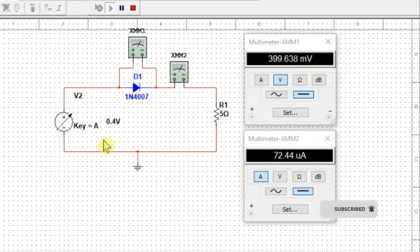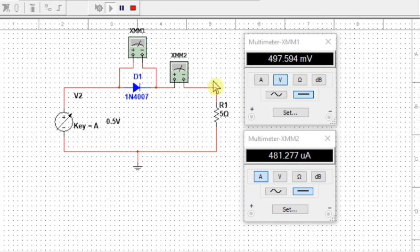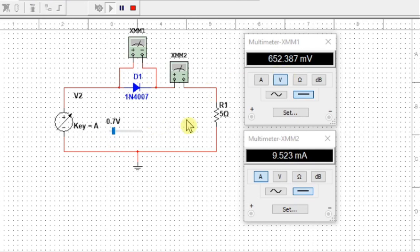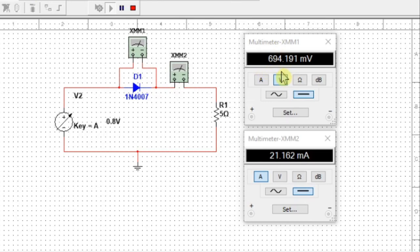At 0.5 volt the current has slightly increased. At 0.6 volt the voltage across the diode is 0.586 V and the current is 2 milli ampere — now the current has started to come into the milli ampere range. At 0.7 volt applied, the voltage across the diode is 0.652 V and 9 milli ampere of current is flowing. Another increment gives almost 0.7 volt across the diode and 21 milli ampere of current.